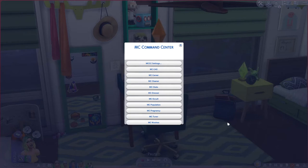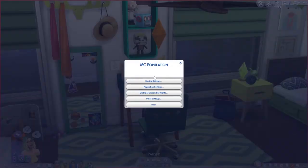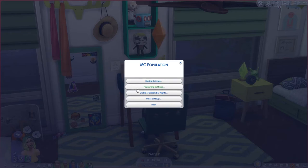Let's talk about story progression and start with MC Population. If you click on this bubble, it brings up a lot of the story progression elements. You have moving settings, population settings, bar night settings, and other settings.